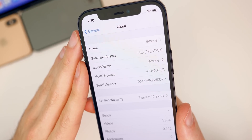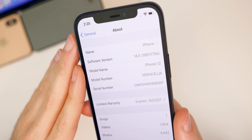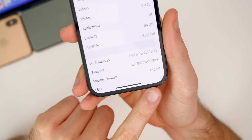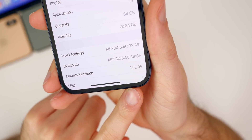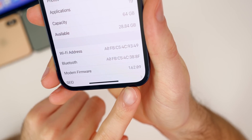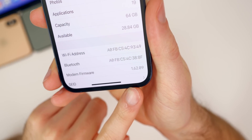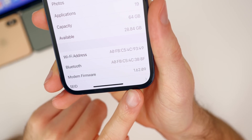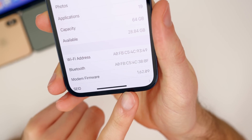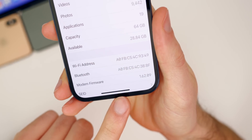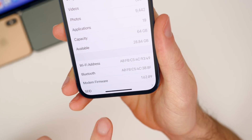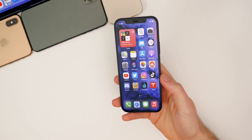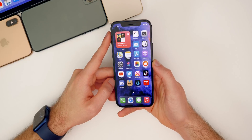We'll talk more about the potential release date for 14.5 RC and the final near the end of this video. Scrolling down to the modem firmware, we also got a modem update — it's now 1.62.09, a jump up from beta 3. So if you were having cell connectivity issues or anything related to the modem, those could be fixed in this update.